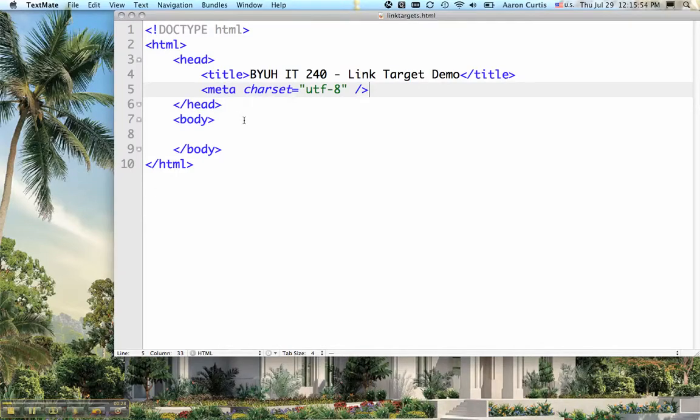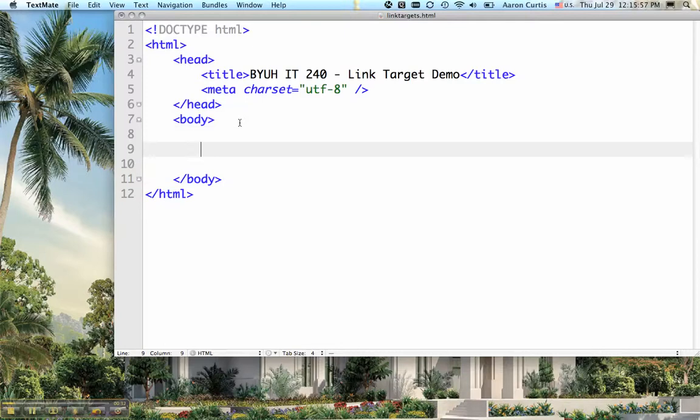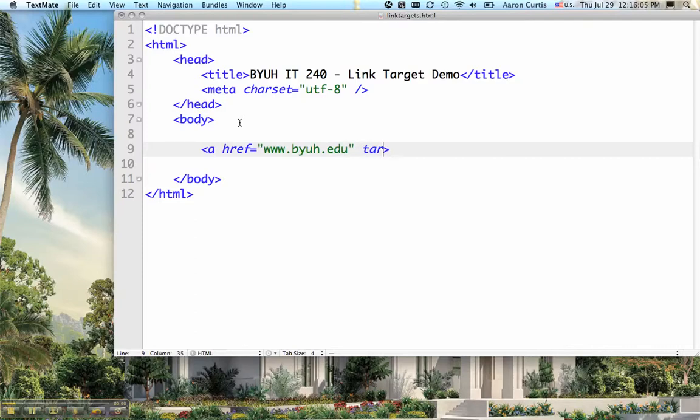We open up our HTML document and within the body we can add an a href equals www.byuh.edu, and then we say target equals underscore blank.